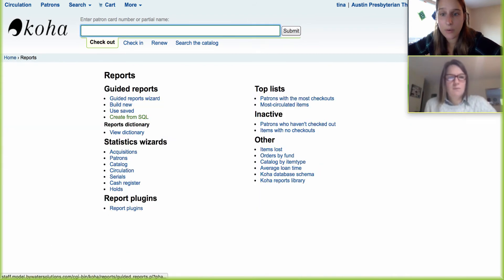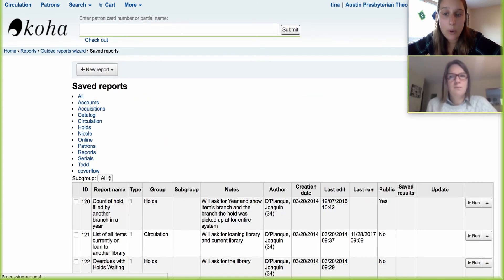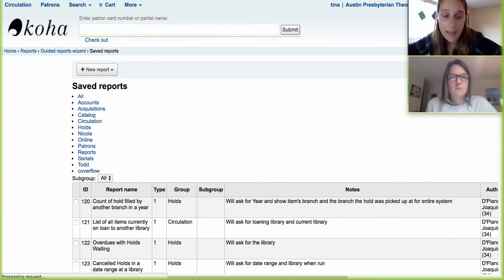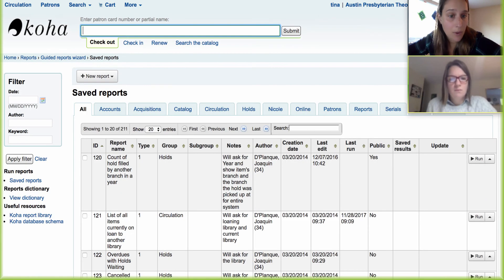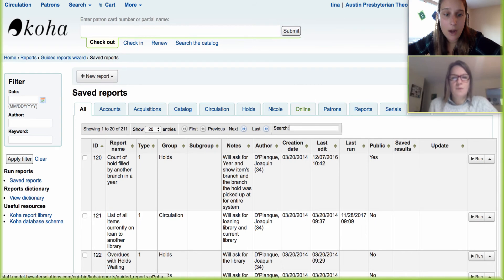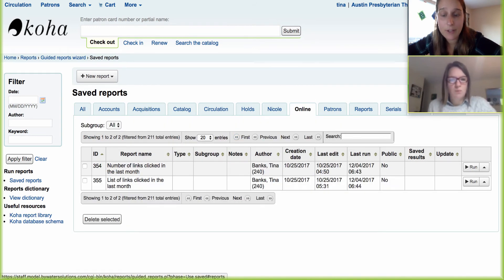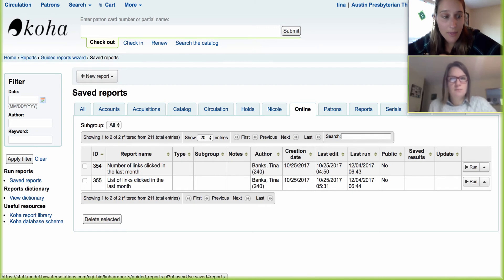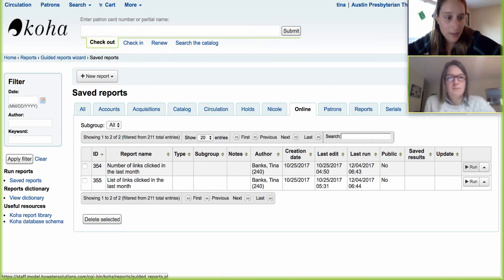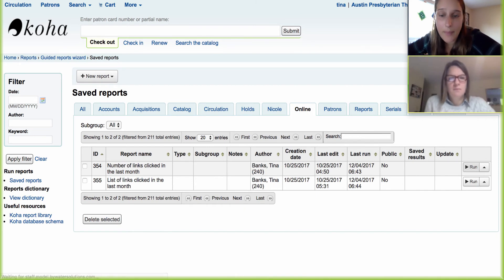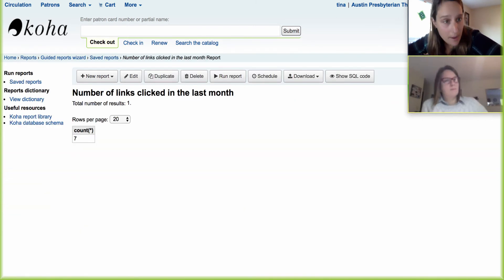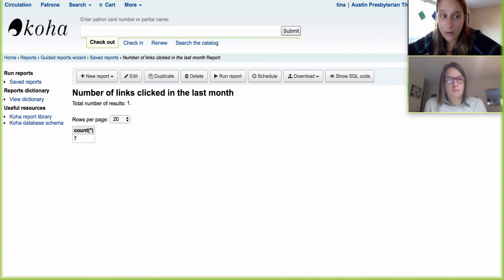I'm going to come in here to Reports and then Use Saved. We have two reports that we've added into our model site and we can share that SQL with you — that's going to be on our online tab. We have the number of links clicked in the last month. For those of you who might be tracking anonymously, we can come in here and run that report, and it will strictly look at the number of links that were clicked. We can see that seven were clicked in the last month.